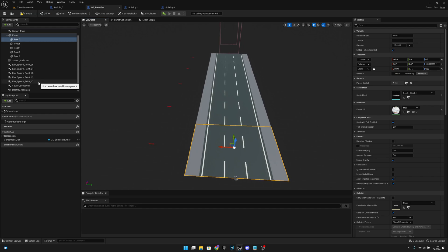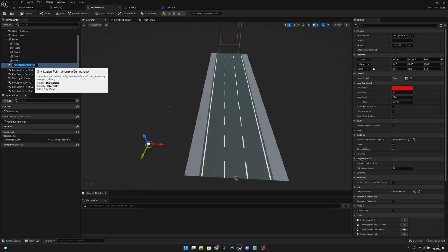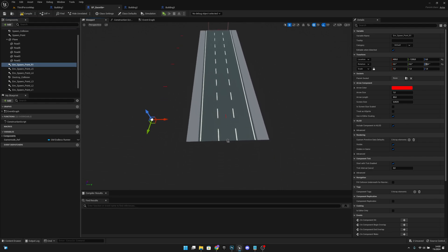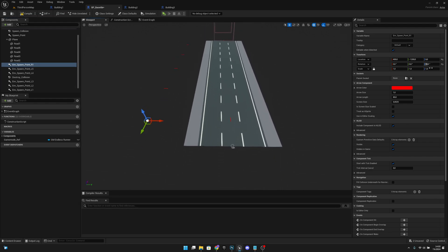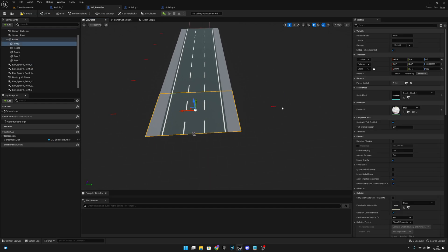Let's duplicate env spawn point L1 once more and rename it to env spawn point R1. Now we will have to change the rotation to minus 90 and the y location to positive 1200, so it's on the other side.